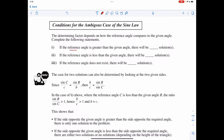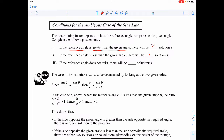If the reference angle is greater than the given angle, then there are going to be two solutions, as long as the reference angle is not bigger than 90 degrees. If the reference angle is less than the given angle, there's going to be one solution. If the reference angle just doesn't exist, there are zero possible solutions.